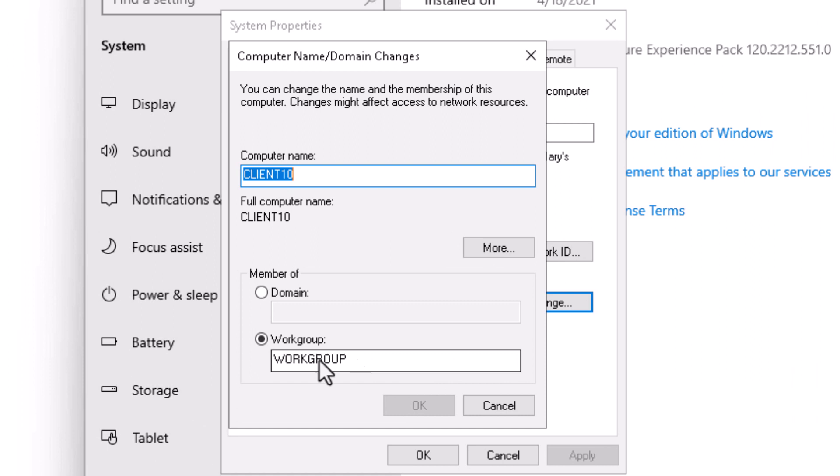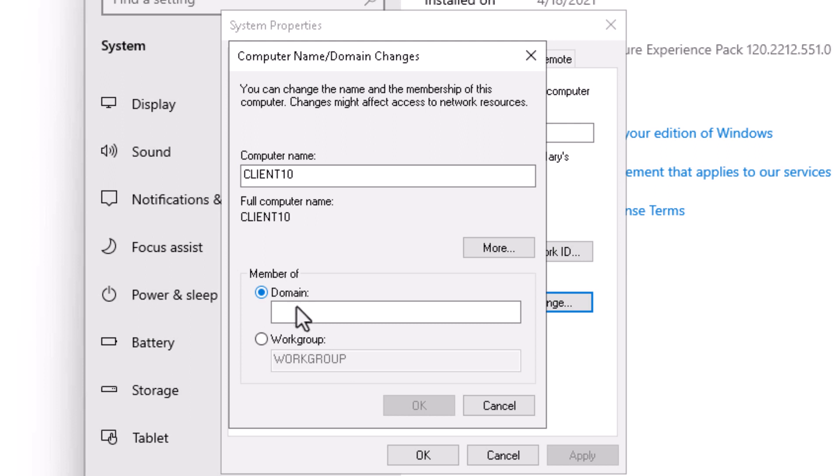Notice the computer is now in the workgroup called Workgroup. We're going to join the domain. Our domain is called domain.local. We're going to click OK.